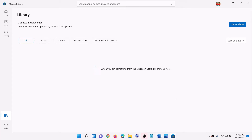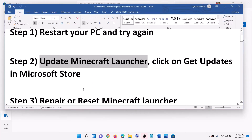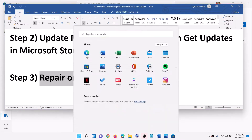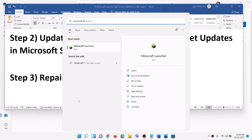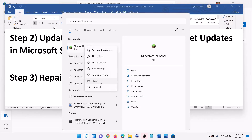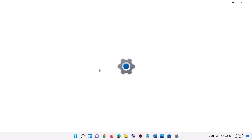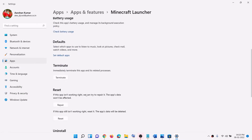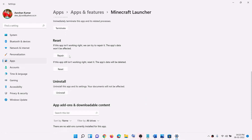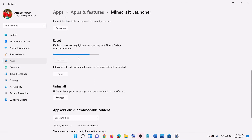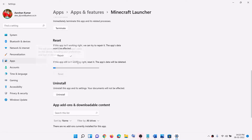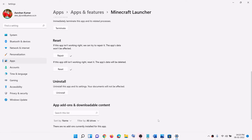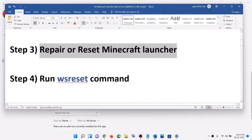Once all the updates are installed, open Minecraft launcher and try to log in. The next step is to repair or reset Minecraft launcher. Type 'Minecraft launcher' in the Windows search box, right-click on it, and click on App settings. This will open Windows Settings. Scroll down and you can see the Repair option — click on Repair. Once repair is done, open Minecraft launcher and log in. If that does not resolve the problem, click on Reset, and after the reset open Minecraft launcher and try to log in.